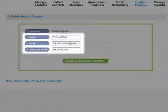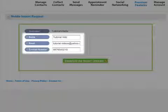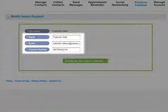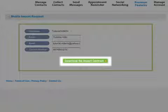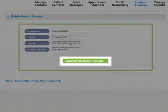Enter your name, email, and contact number, and then press Download the Import Contract.